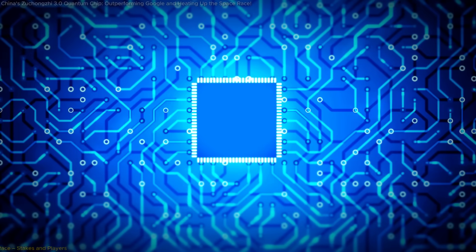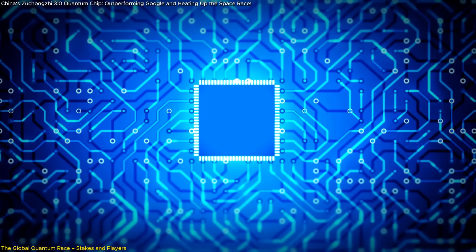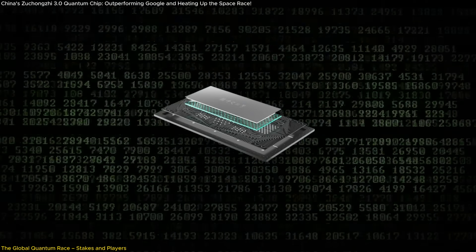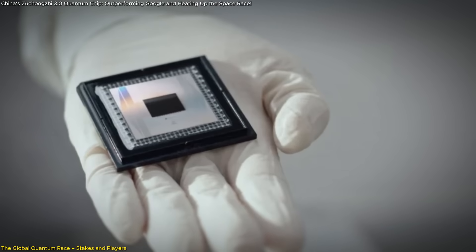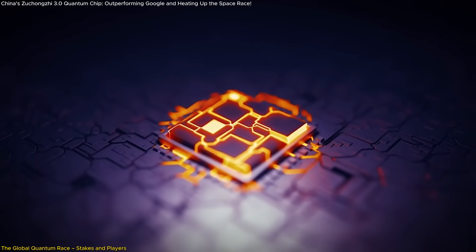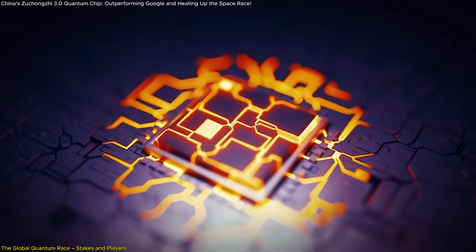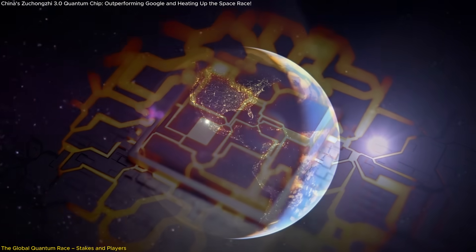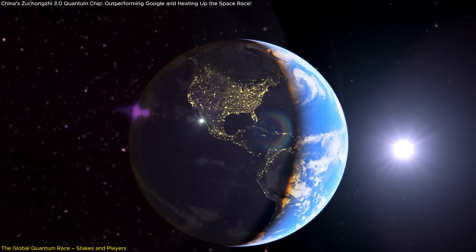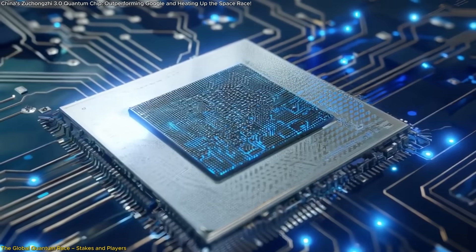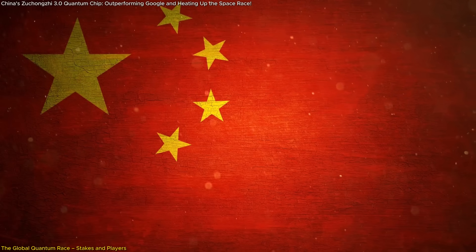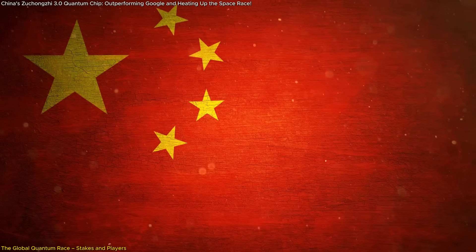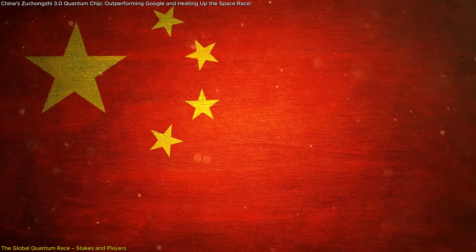The race to dominate quantum computing is more intense than ever, with China's Zhukongji 3.0 now challenging Google's dominance in the field. Quantum computing is not just a technological contest, it's a geopolitical and economic battleground, where the winner could redefine global power dynamics. With the unveiling of Zhukongji 3.0, China has made it clear that it is not merely a participant but a formidable contender in this race.